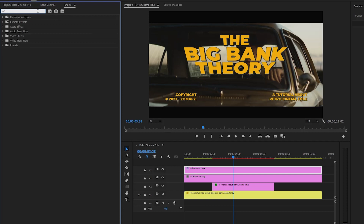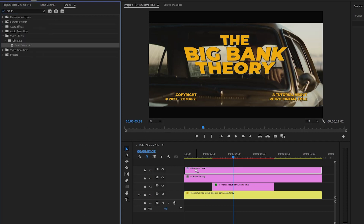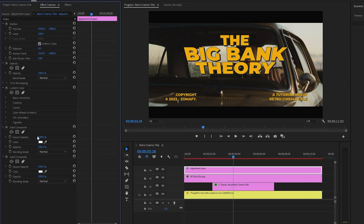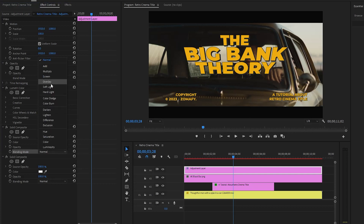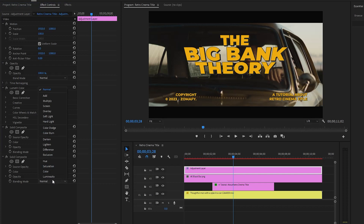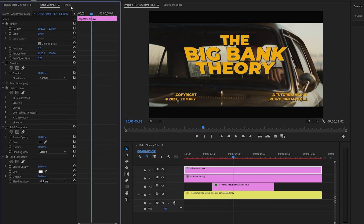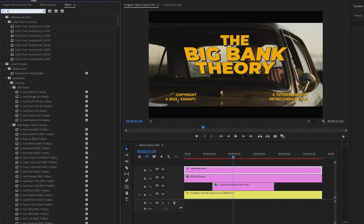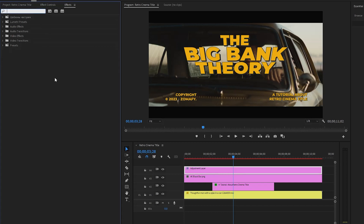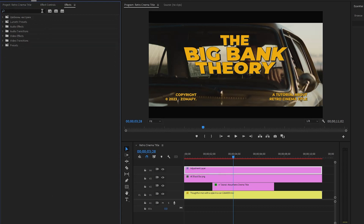Move to the Effects panel and add a Solid Composite effect — drag and drop it two times onto the adjustment layer. From the top Solid Composite effect, select black color and set the blending mode to Screen. For the second Solid Composite effect, set the blending mode to Multiply. Next add a Gaussian Blur effect to the adjustment layer, then add an Unsharp Mask effect, and finally add a Noise HLS Auto effect to the adjustment layer.